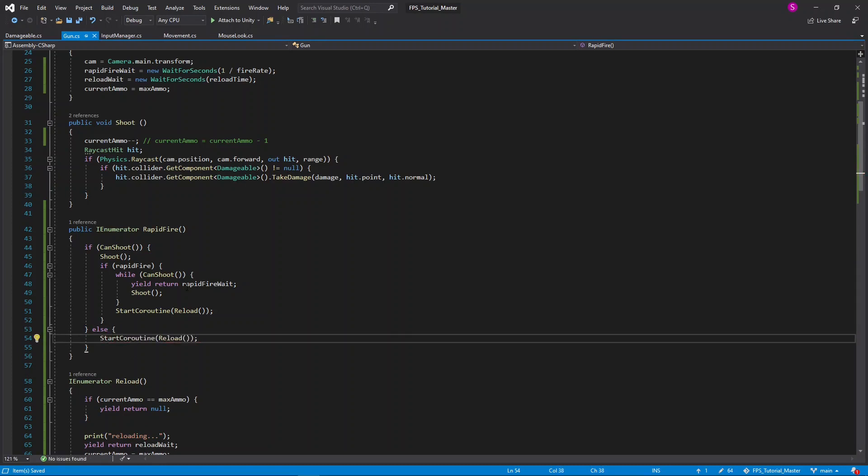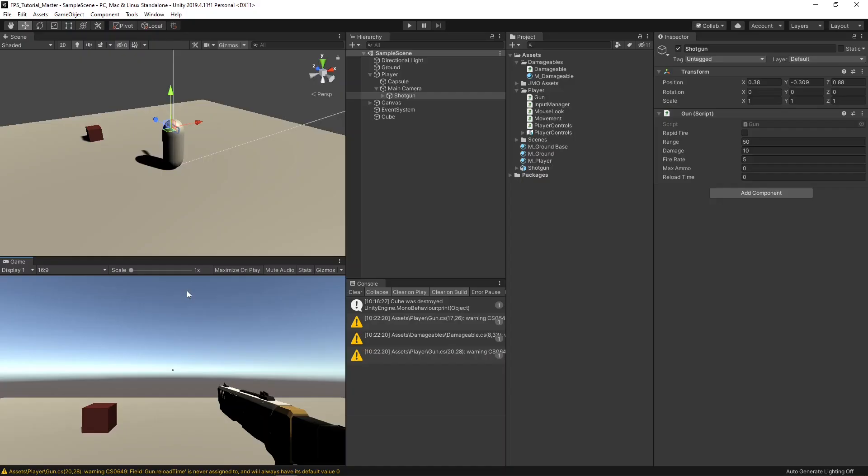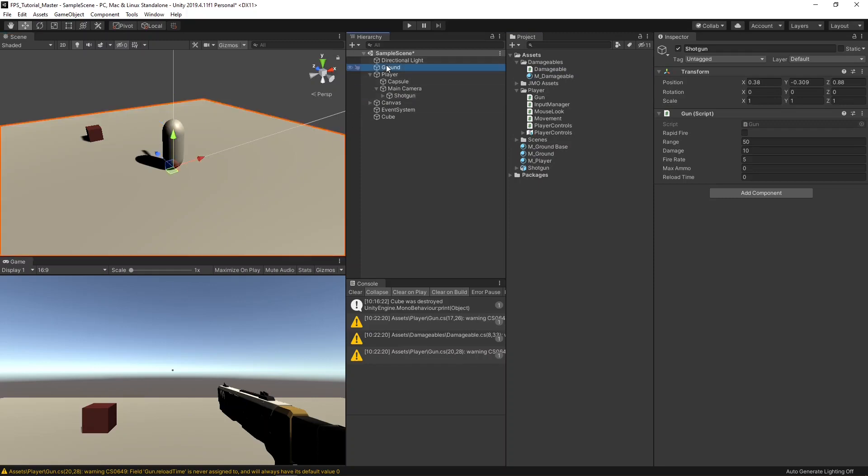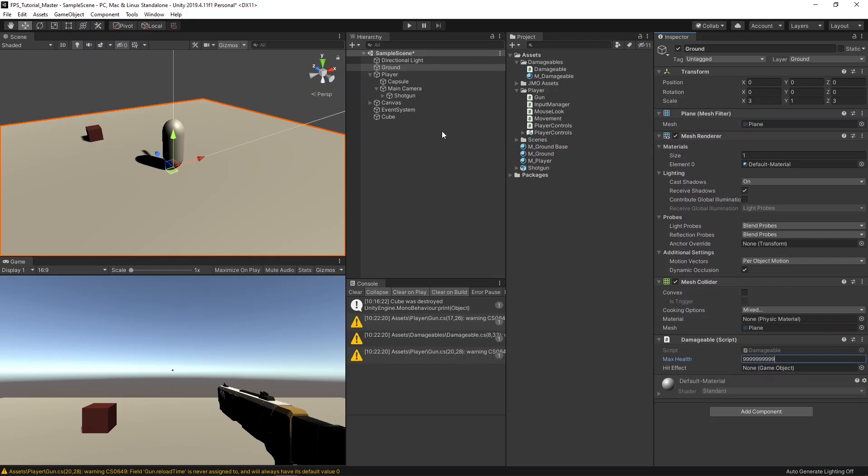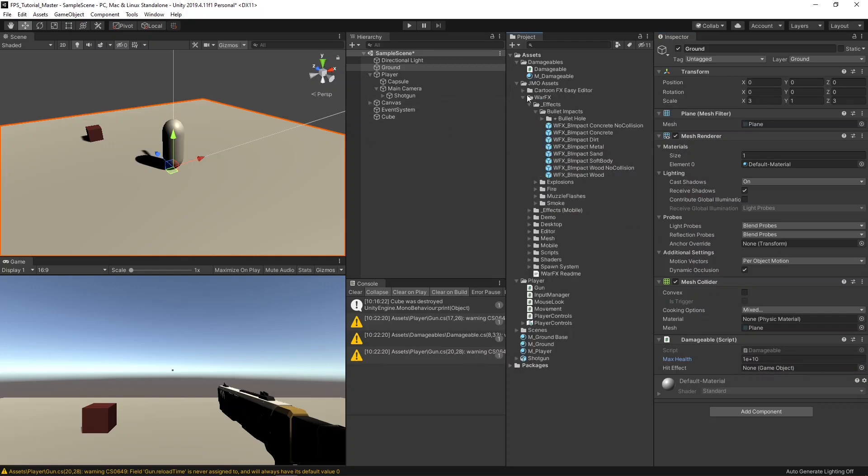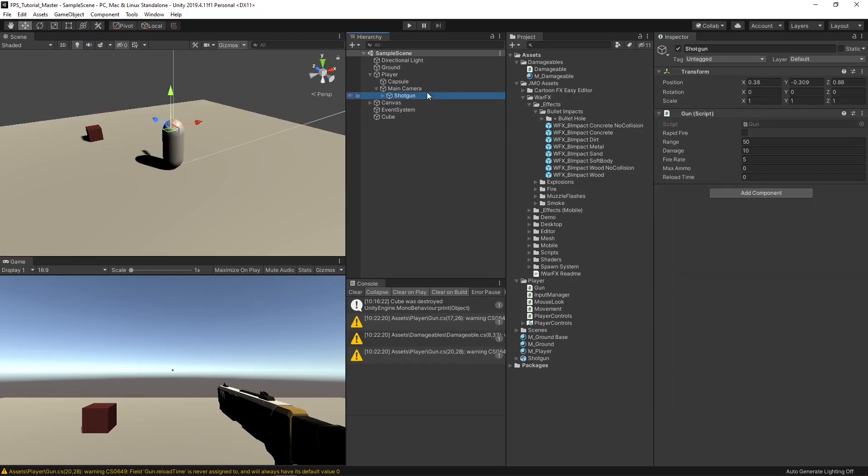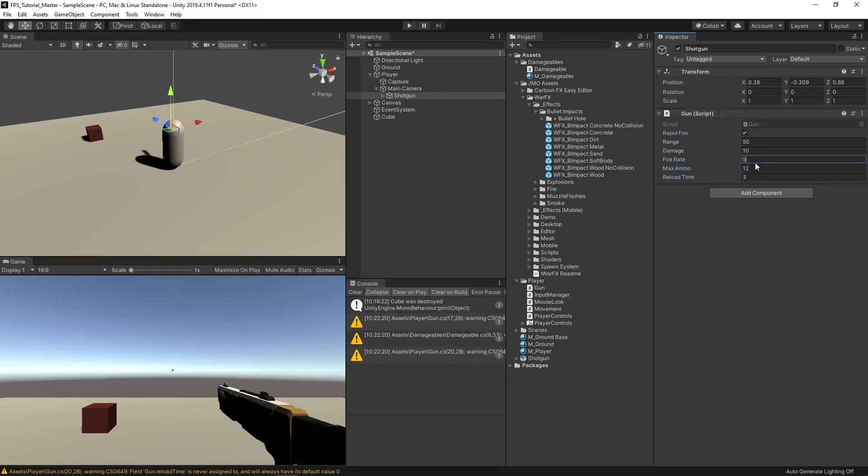The script should be finished now, so let's return back to the editor, and then I'll actually drag our damage all script onto our ground, just so that we can see when we're shooting it. Select our ground in the hierarchy, and change its max health to some arbitrarily large number, since we don't actually want to destroy it. I'll also set its hit effect to the concrete, for the same as our cube. Next, I'll select our gun. I'll check rapid fire, change its reload time to 3 seconds, its max ammo to 12, and its fire rate to 7, then hit play.